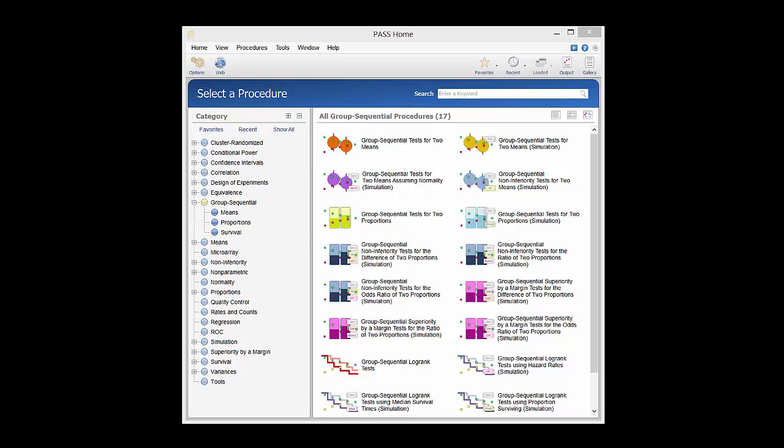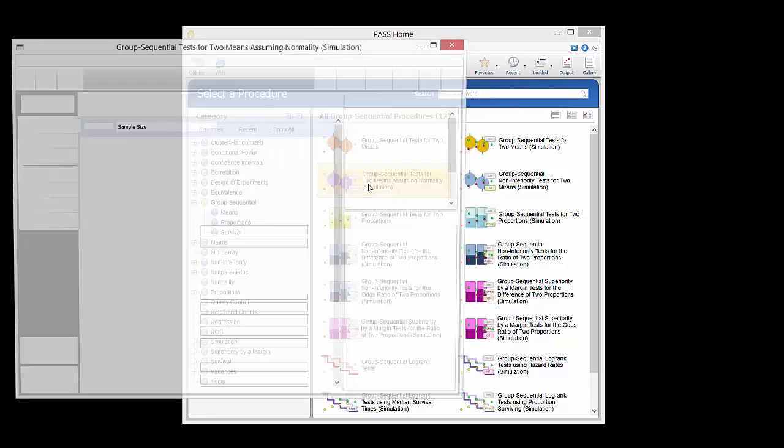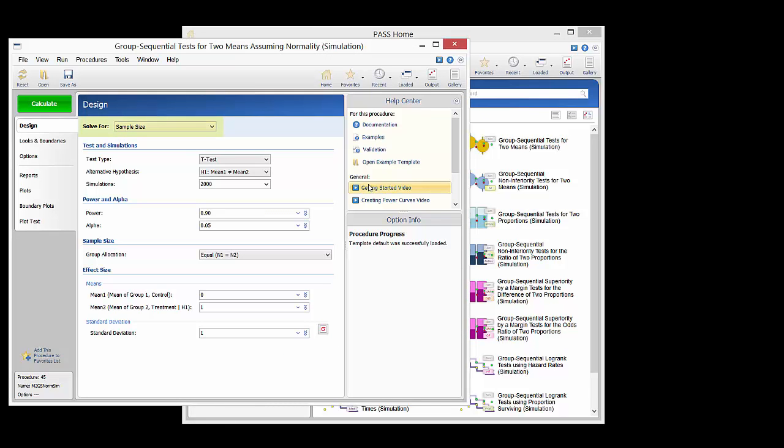In this example we will assume that the underlying data distributions of the two groups are normal so we will open the group sequential tests for two means assuming normality procedure. We will solve for sample size for a two-sided t-test.